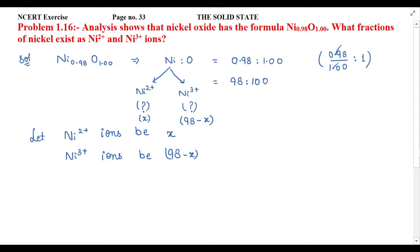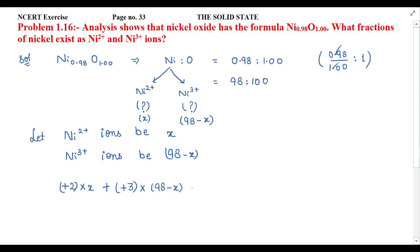Nickel oxide is a neutral compound, meaning there is no overall charge. The positive charge and the negative charge must cancel each other. So the overall charge equals zero. Ni²⁺ ions are X with charge +2, Ni³⁺ ions are (98 − X) with charge +3, and oxide ions are 100 with charge −2. The overall charge must equal zero.